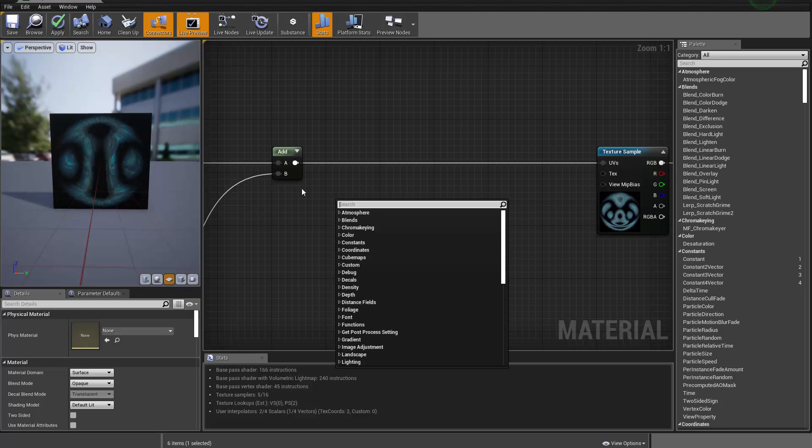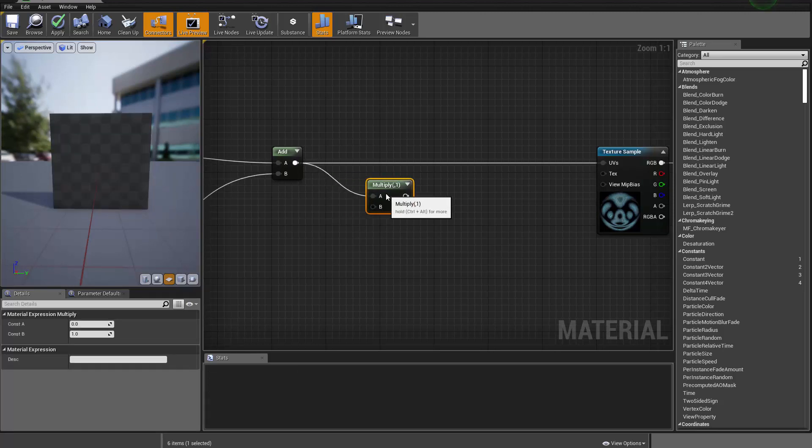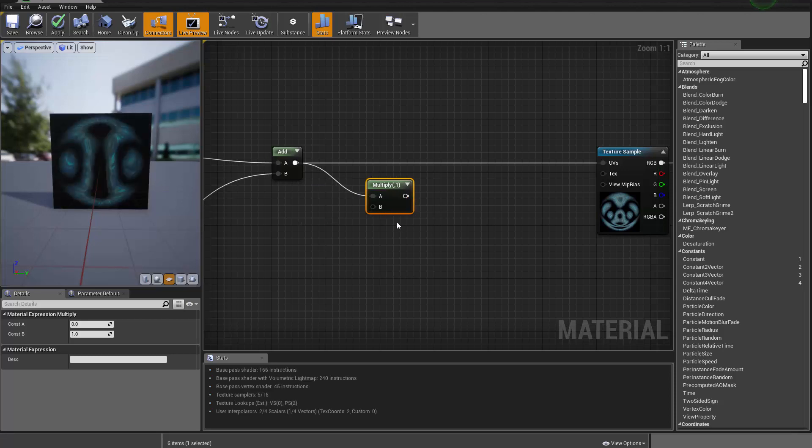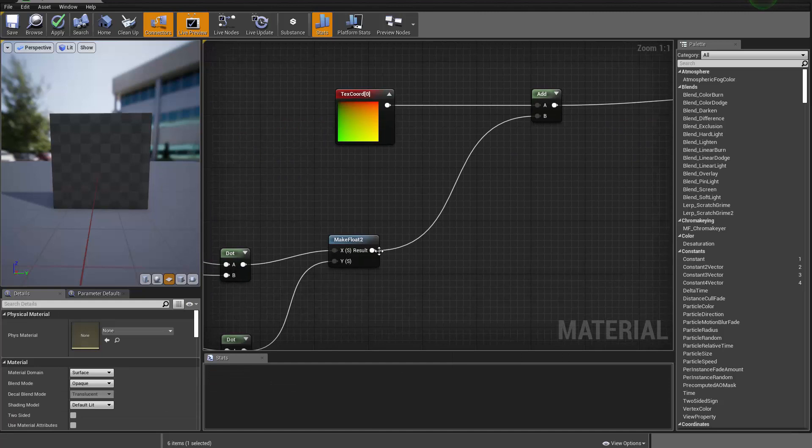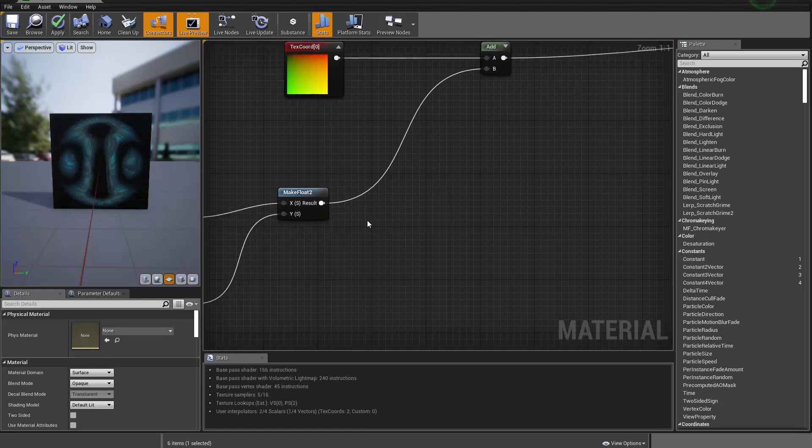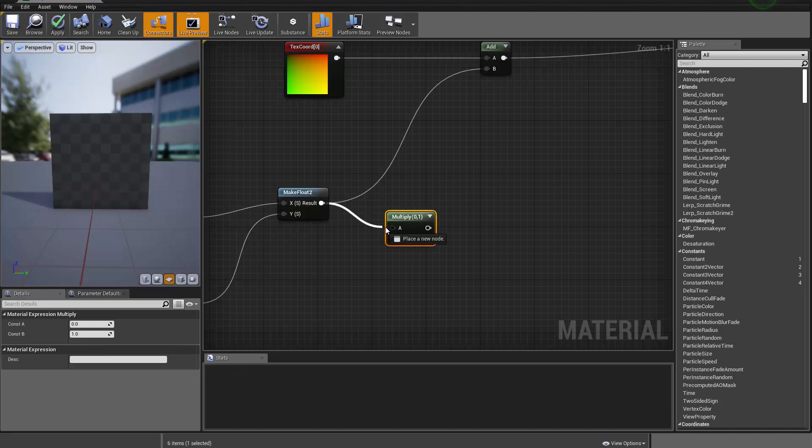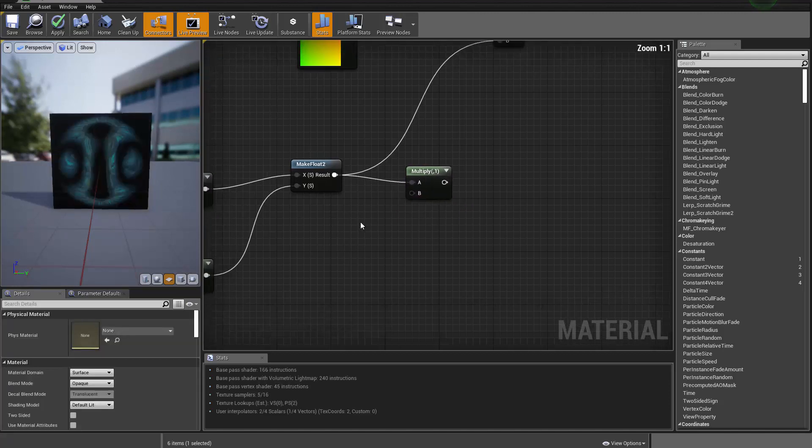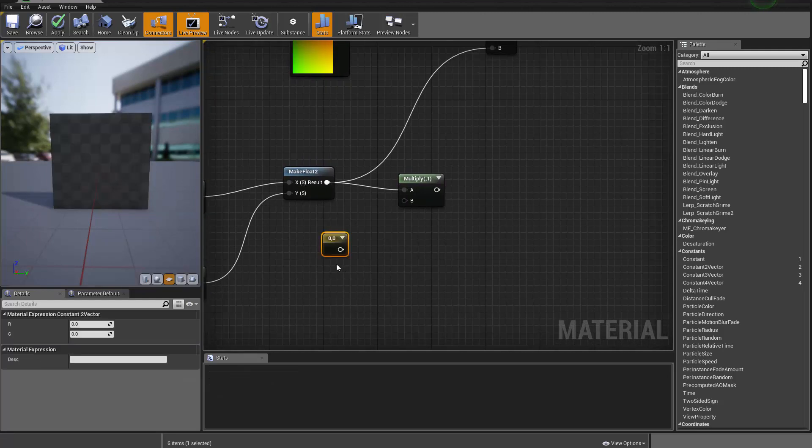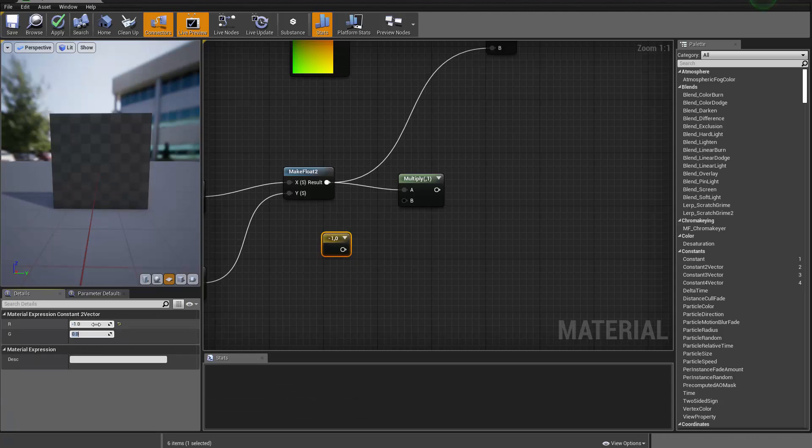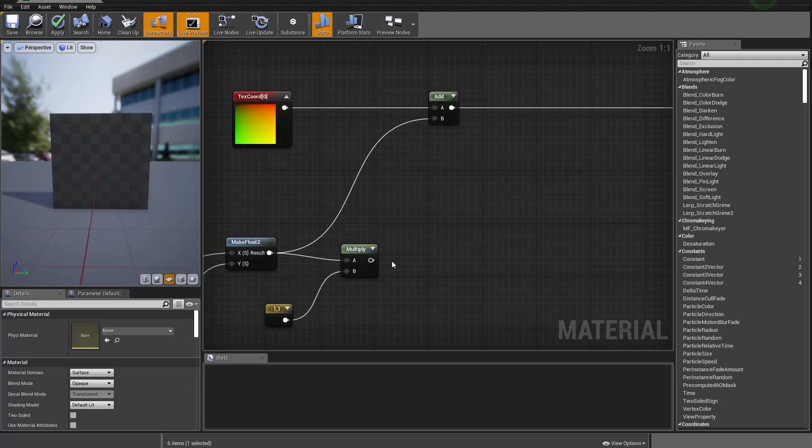So I'm gonna do a multiplication here. We are trying to multiply, actually this should be before we add it on. So we have the make float two, and I want to actually multiply that with a vector which is negative one and one.